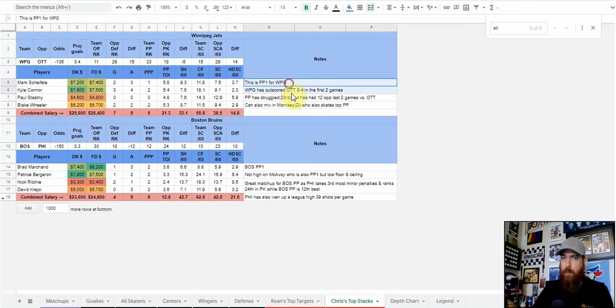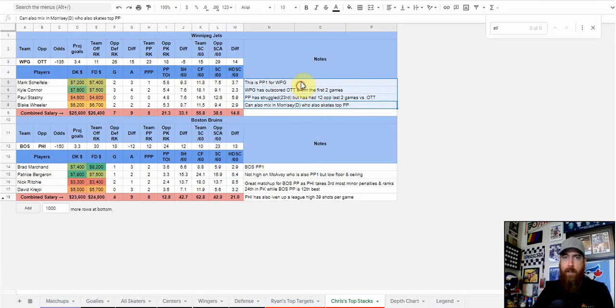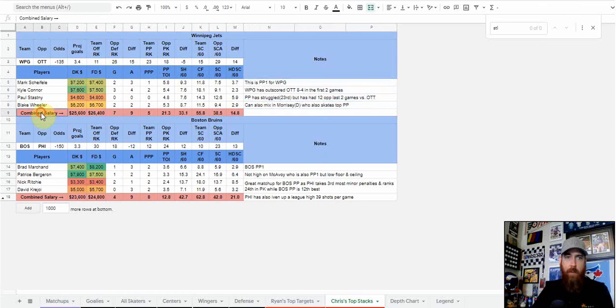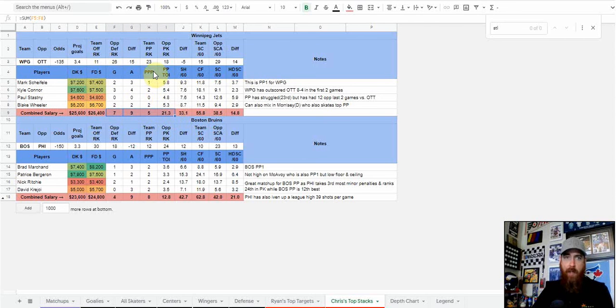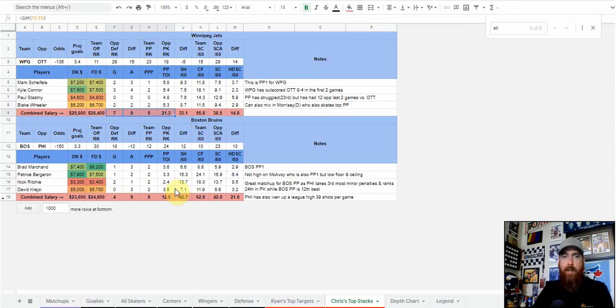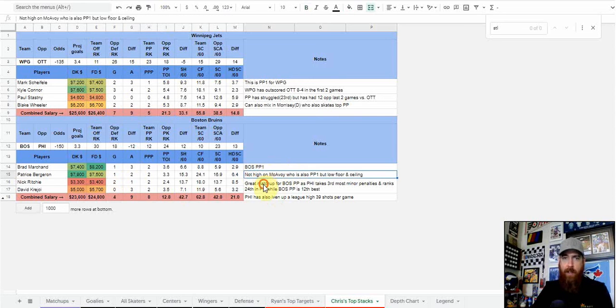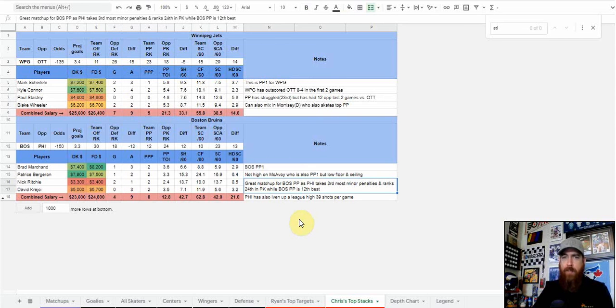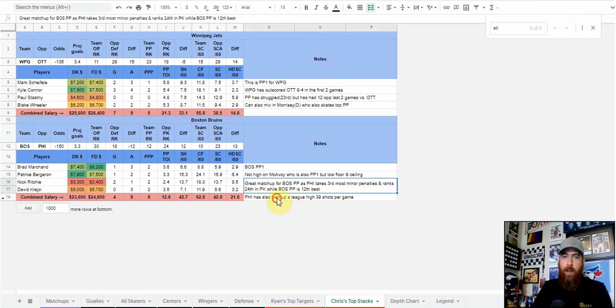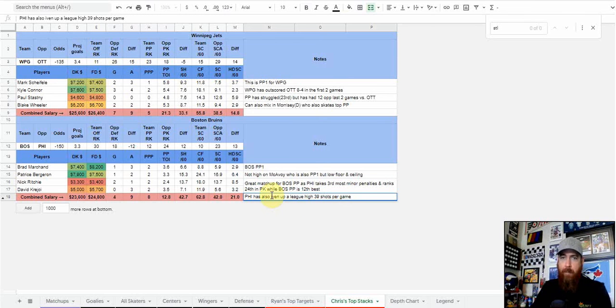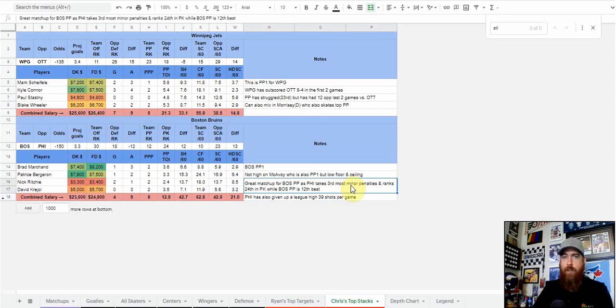I've got some notes for the teams I'm stacking. Down below is the combined salaries and the combined goals and assists. You can compare between teams. The second stack I have is Boston simply because of the great matchup for Boston power play. Philly takes the third most minor penalties and ranks 24th in penalty killing, while Boston power play is ranked 12th. Philly also has given up a league high 39 shots per game.